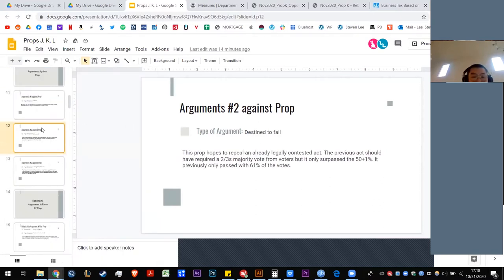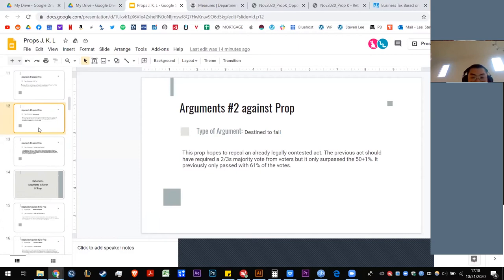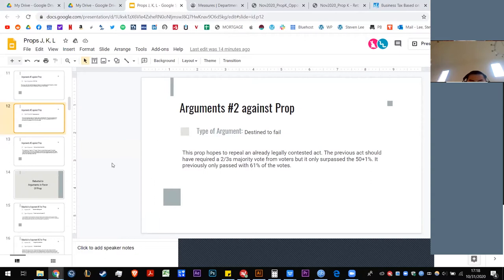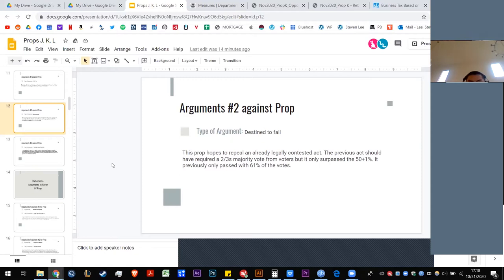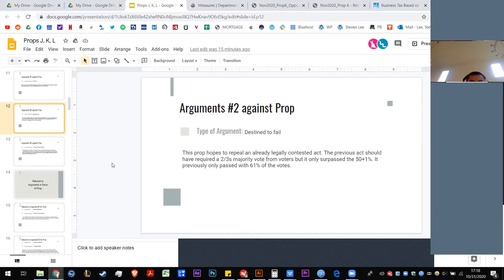Argument number two against, that it is destined to fail. This prop hopes to repeal an already legally contested act. The previous act should have required a two-thirds majority, but it only surpassed with a simple majority. And so it's saying the history of this was that in 2018 it didn't achieve a two-thirds, and so this proposition being so similar to that 2018 proposition, which did not get two-thirds, this doesn't get two-thirds anyways, and therefore you should vote no on that. That is the logic of this argument here.